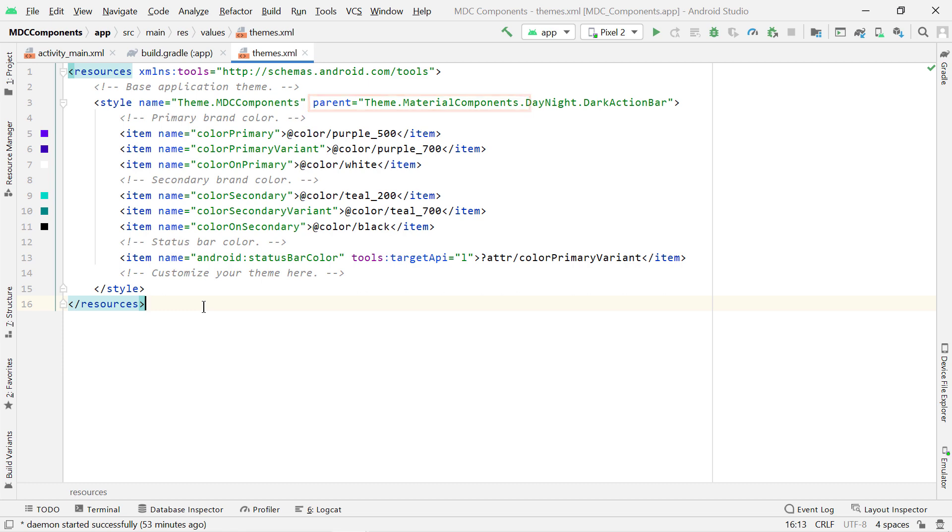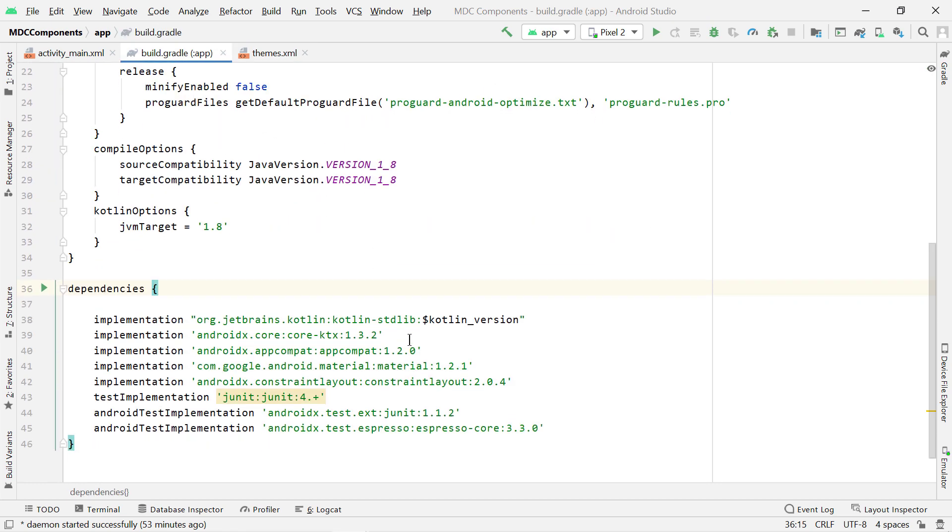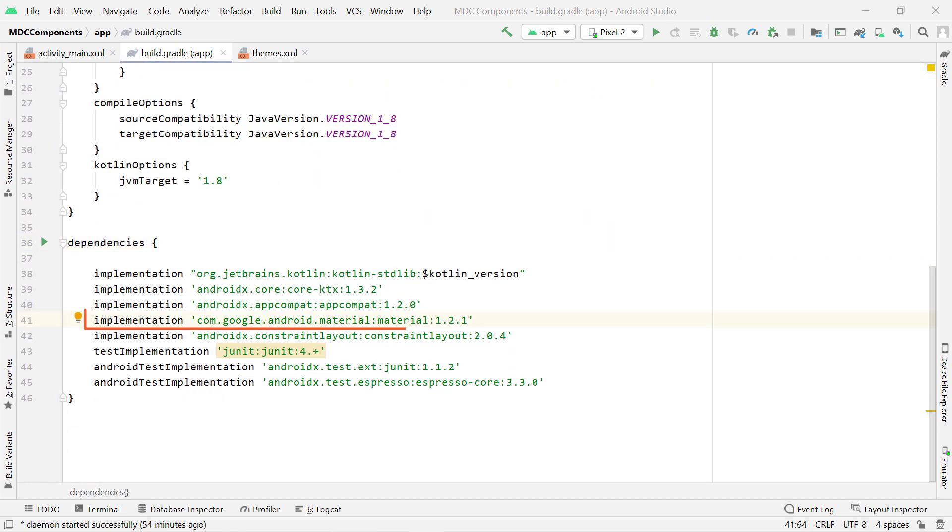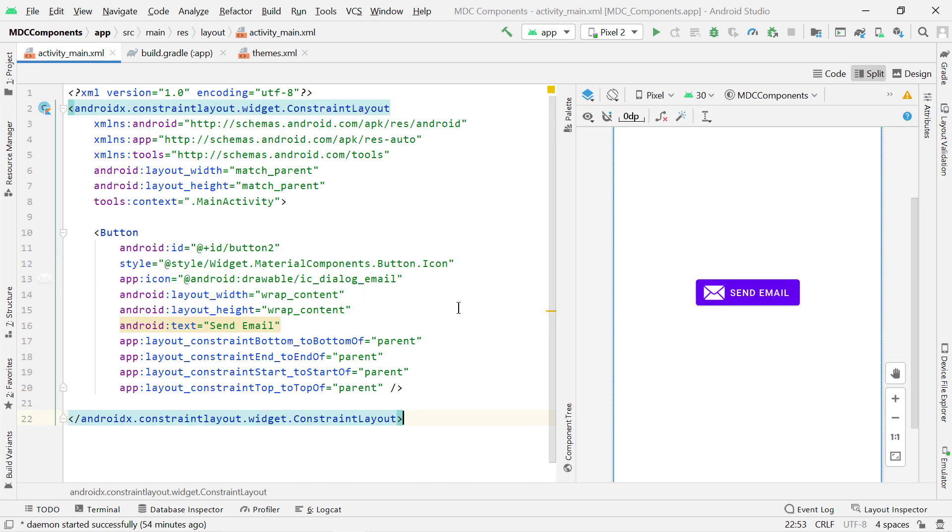Then your second step will be in your gradle file. So here you must have this material components dependency. Again, for me, this was already present in my project when I created it. And yes, that is it. Your issue will be fixed.